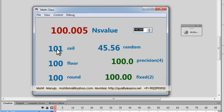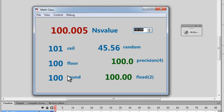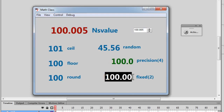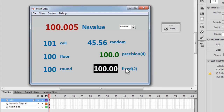The main value — 100.005 — is being converted to 101 by Math.ceil, converted to 100 by Math.floor, and rounded to 100 by Math.round. The random method gives a value between 0 and this number. The toPrecision method displays four digits total, and the toFixed method displays a fixed number of decimal places.